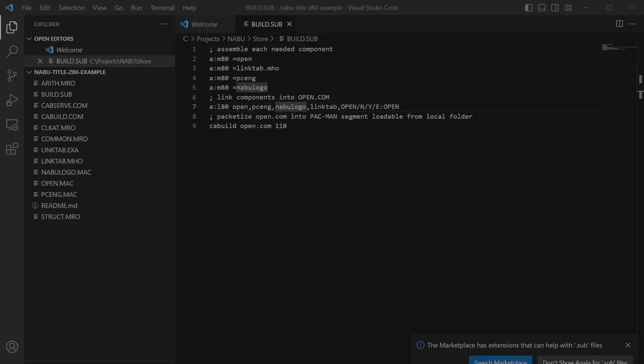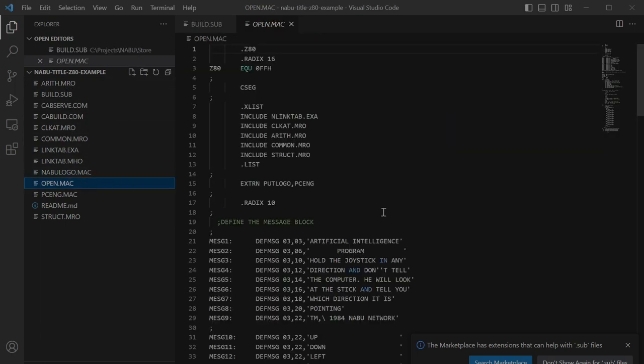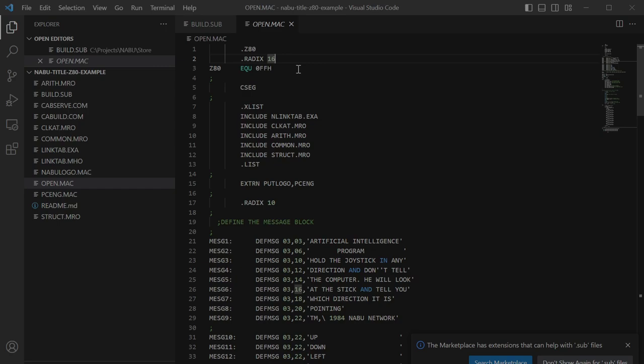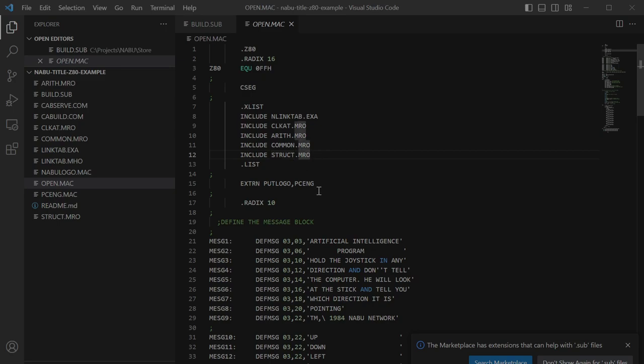So let's take a look at this application and I'll do that by taking a look at the code. So this is everything that we're going to be providing in the GitHub repository and we'll start with the build which is what you should be using as you move it to the folder. So let's start with open.mac because that's where the main line is. It's a Z80 program. Radix 16 says by default values are in hex even though I'm a stickler for specifying the h at the end anyway. You will see an include for linktab.exa or nlinktab.exa, they're one and the same, they have identical values in them. And clockat.mro is the multitasking stuff as mentioned earlier, the arithmetic routines, the common.mro and struct.mro for structured macros, and the definitions for looking at put logo in pcn.